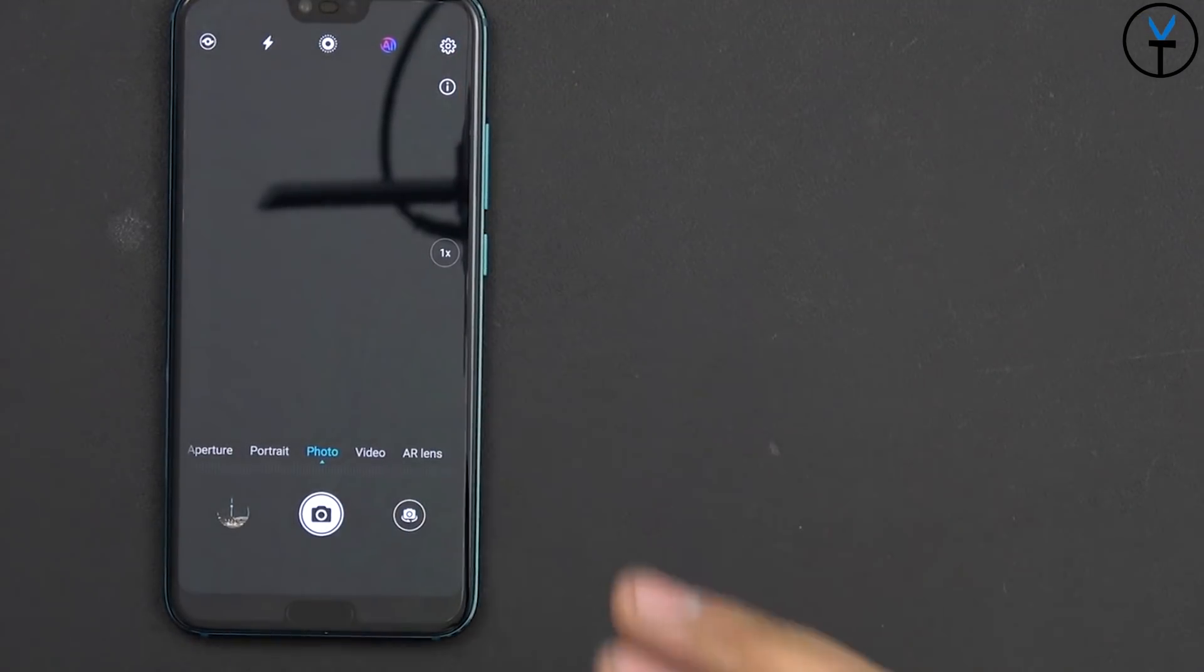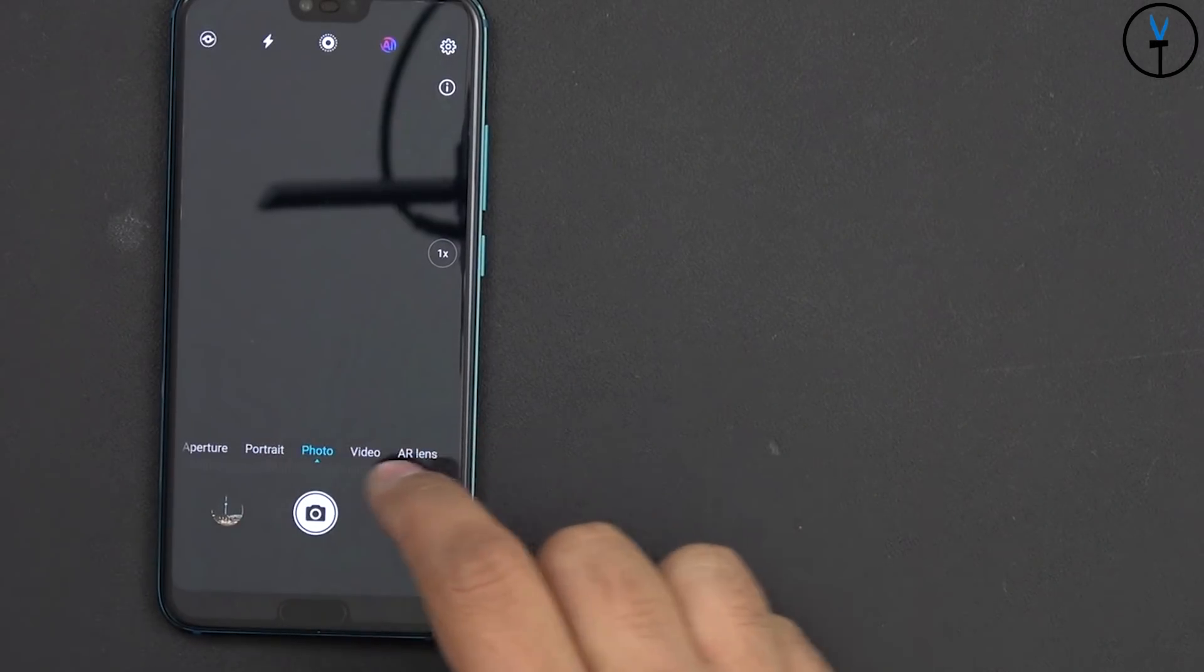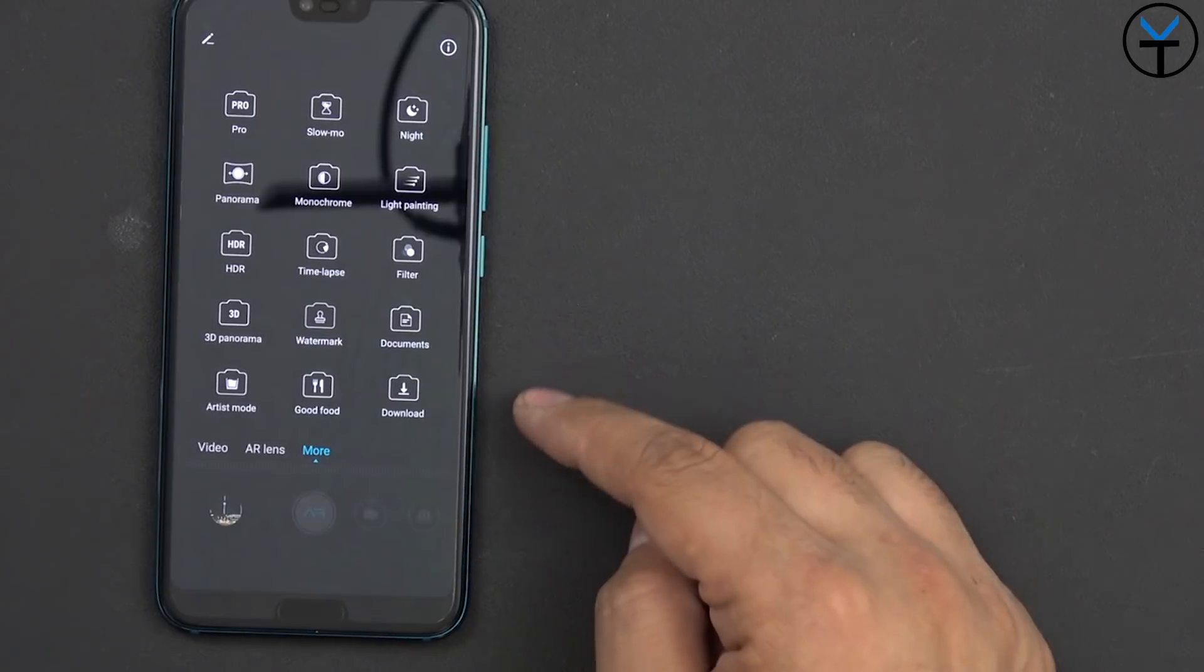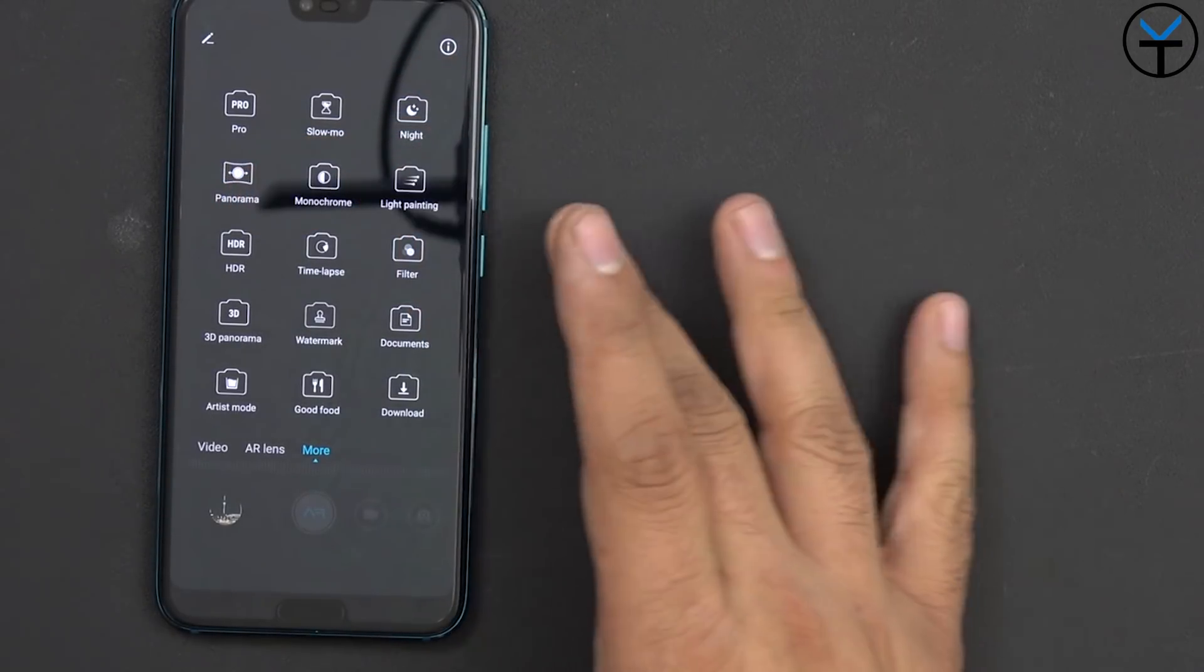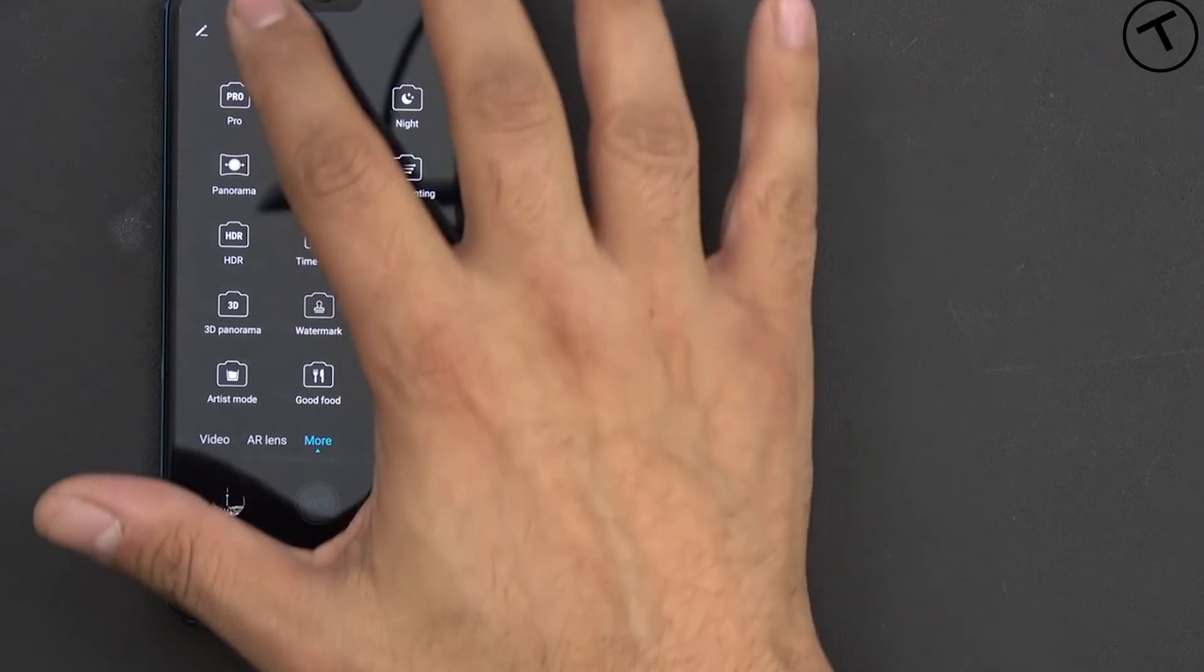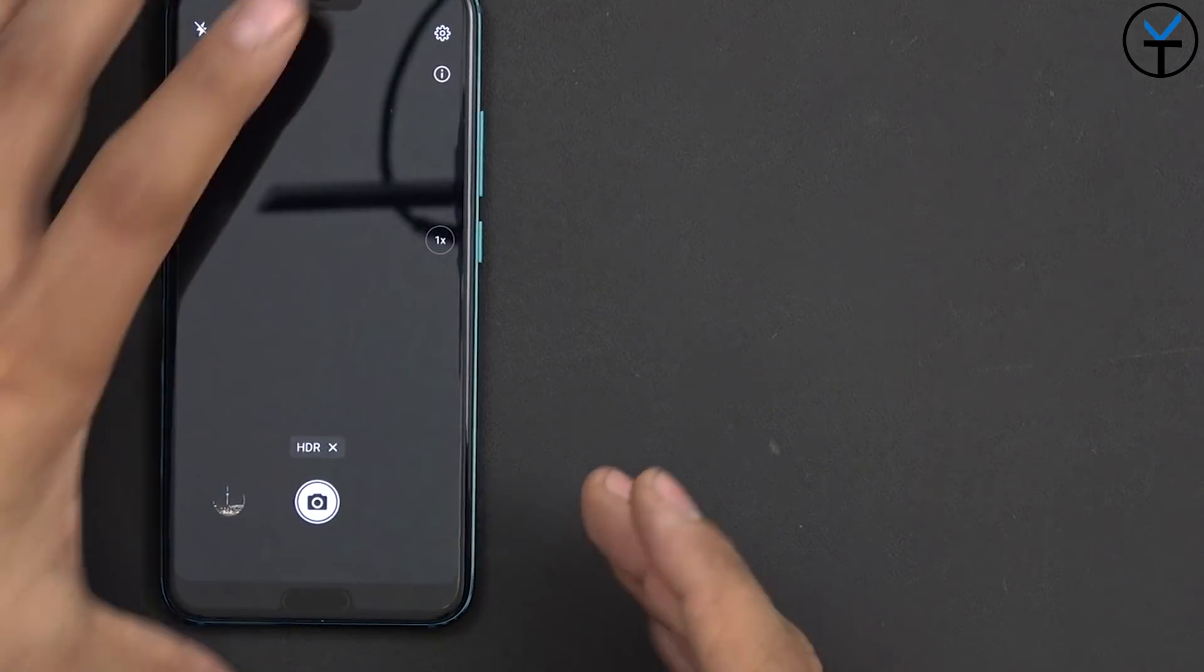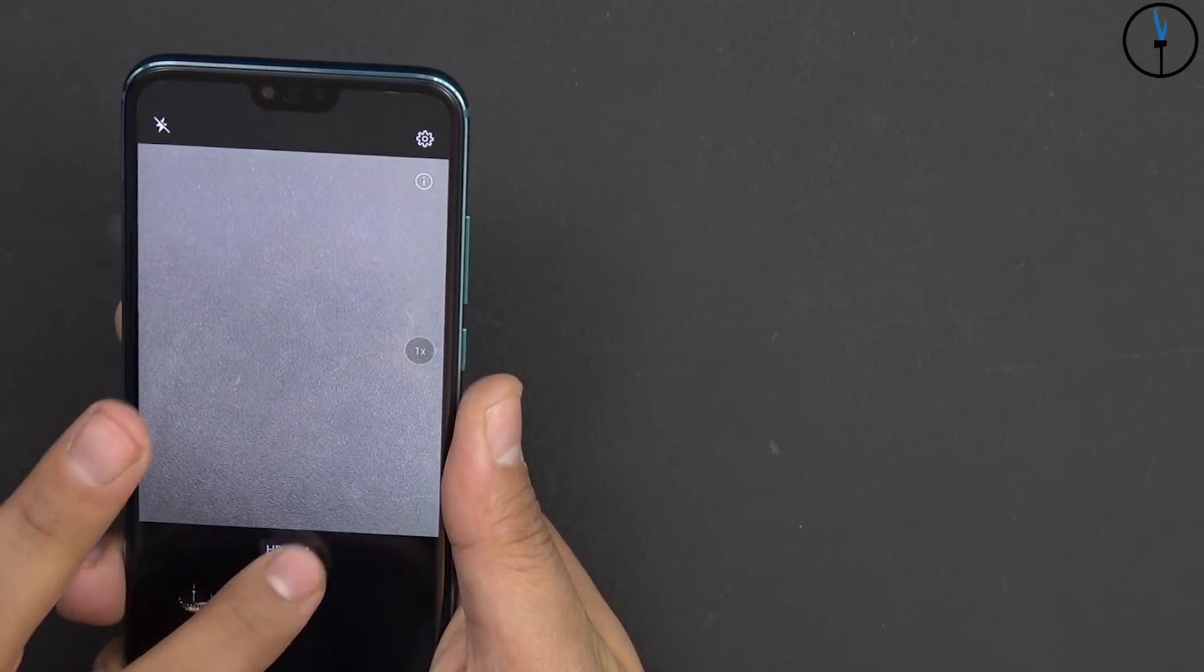Now as far as the camera we definitely have the same aesthetical updates that we saw with the beta, so we have aperture mode, portrait mode, photo mode, video mode, AR, more and of course you can download additional options here but we have like pro, slow-mo, night mode, panorama, monochrome, lighting and of course HDR. The main difference though is when we go into HDR, so let's go ahead and go into the image itself, it only uses HDR on the back camera so the front camera does not have HDR.